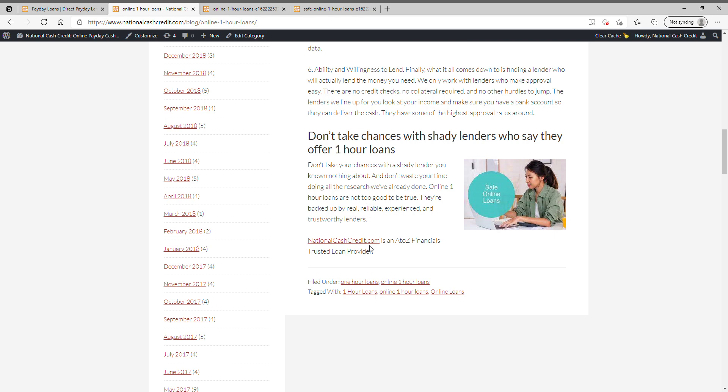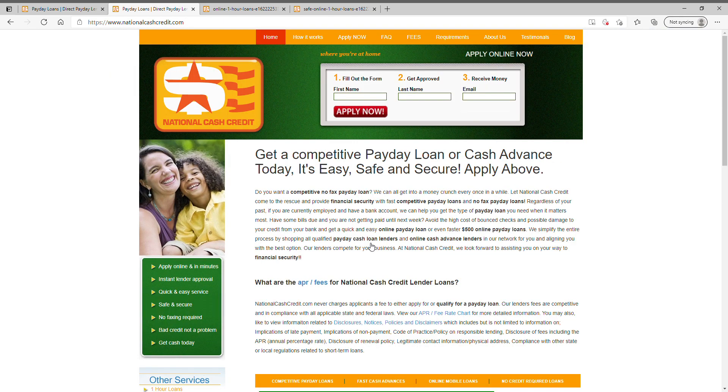Come to NationalCashCredit.com and apply for a loan today. Please like our video and thank you for using NationalCashCredit.com.